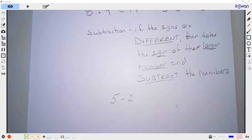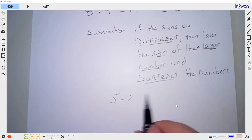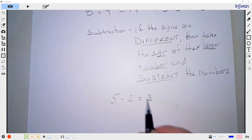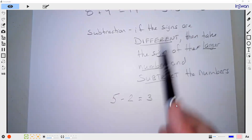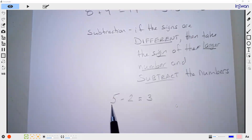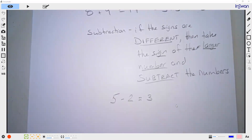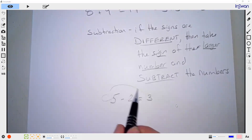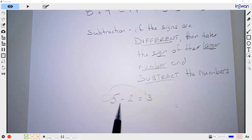Take 5 minus 2. It goes with this rule. Which number is bigger, 5 or 2? Five. And it's positive. So the answer is positive — 5 subtract 2.